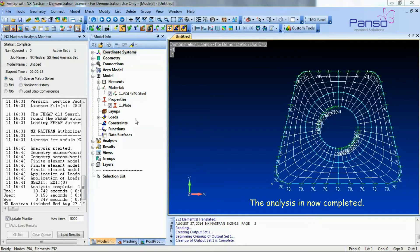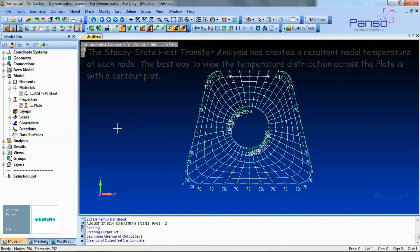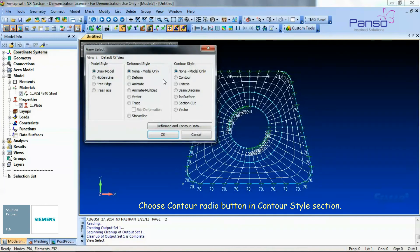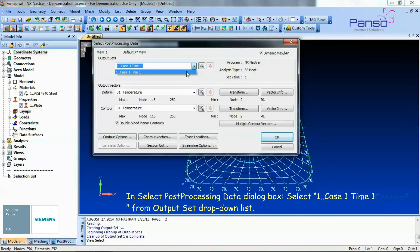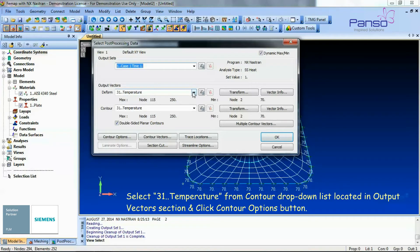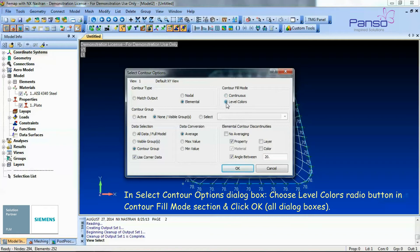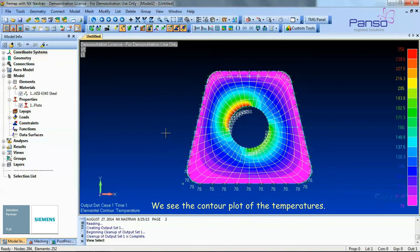The analysis is now complete. The steady state heat transfer analysis has created a resultant nodal temperature at each node. The best way to view the temperature distribution along the plate is with a contour plot. Go to View > Select. Choose the Contour radio button in the Contour Style section, then click the Deformed and Contour Data button. In the Select Post Processing Data dialog box, select the case time from the Output Set drop-down list and select Temperature from the Contour drop-down list in the Output Vector section. Click the Contour Options button, choose Level Colors radio button in the Contour Fill Mode section, and click OK on all dialog boxes. We now see the contour plot of the temperatures.